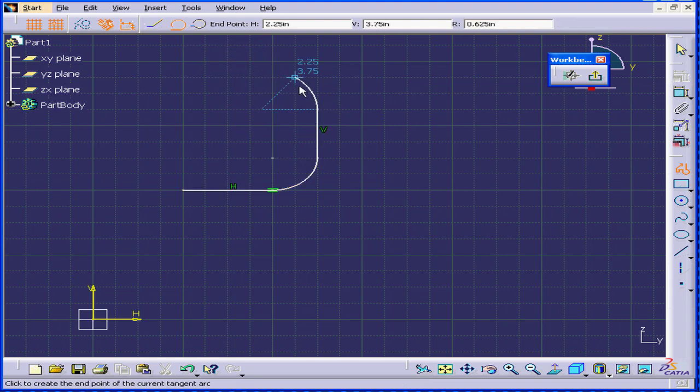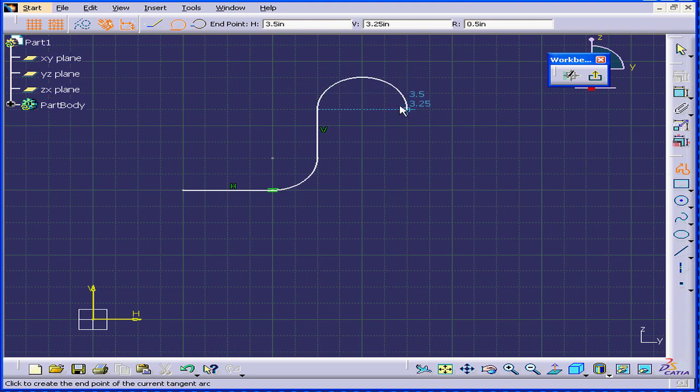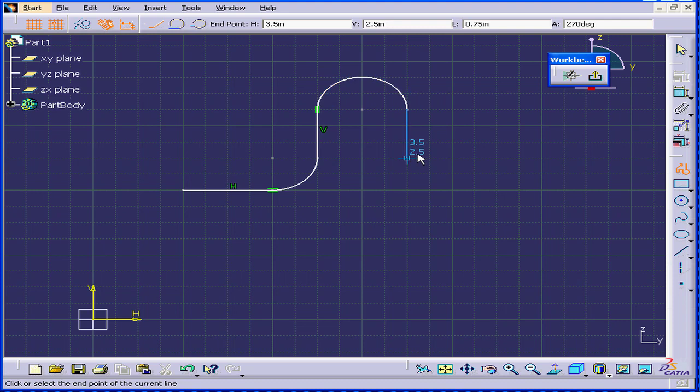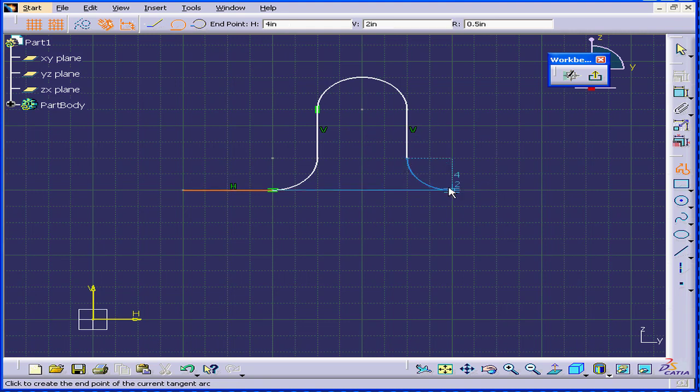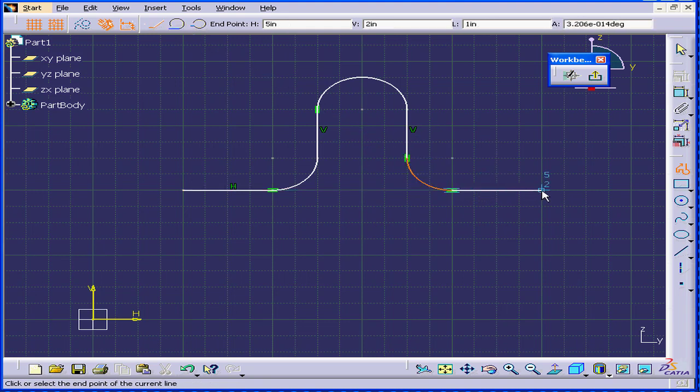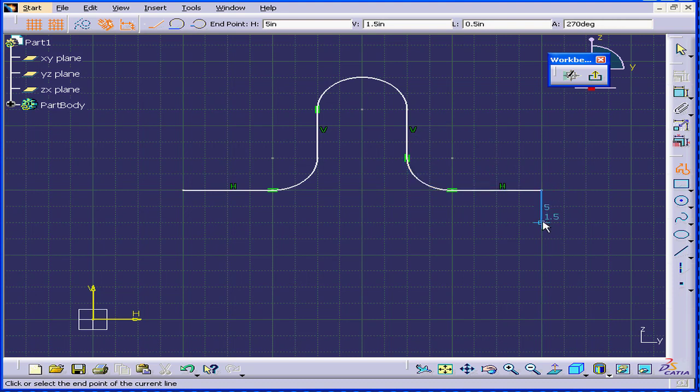I'll create a 180-degree tangent arc and another 3-quarters-inch vertical line. Another 1-inch tangent arc. And one more horizontal line. A 1-inch vertical line.